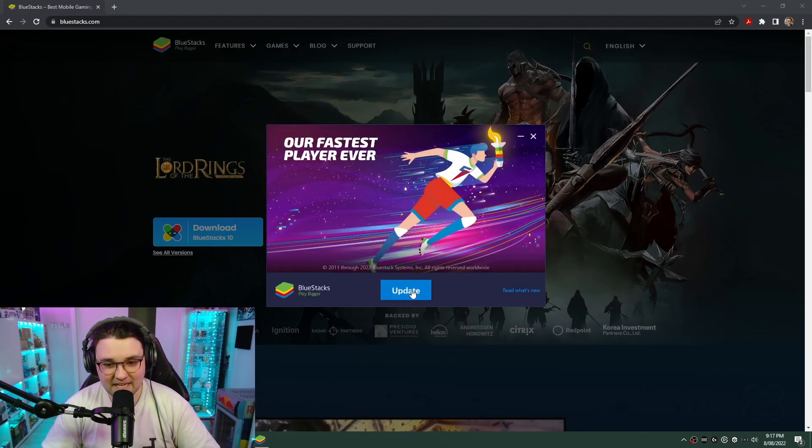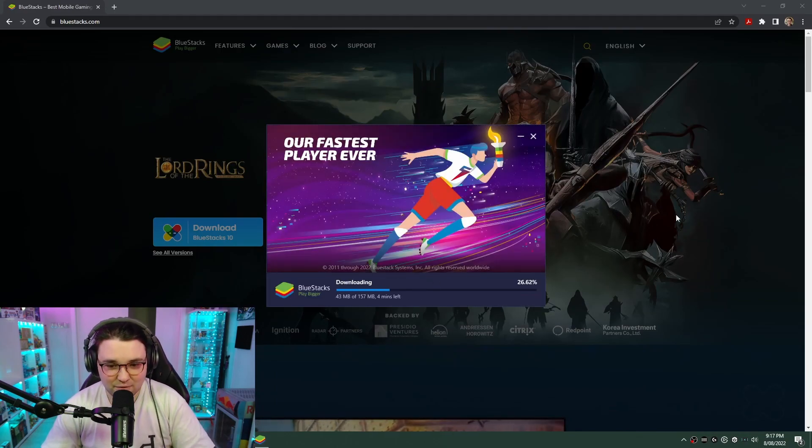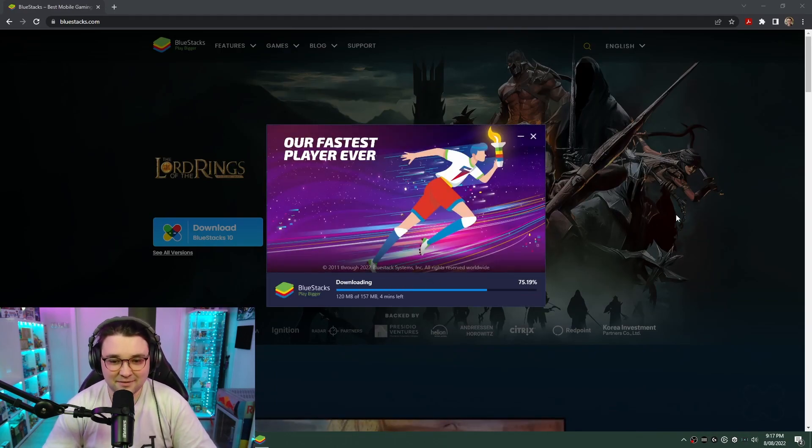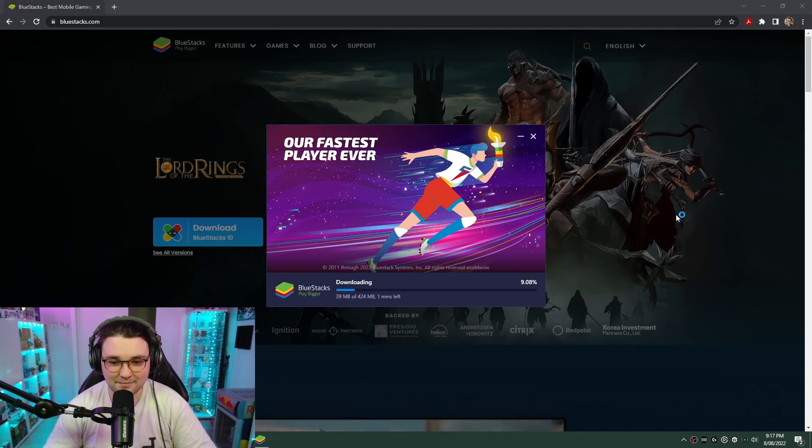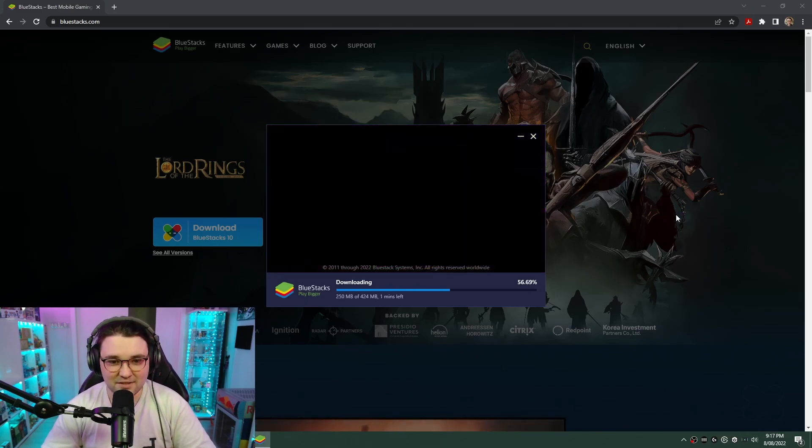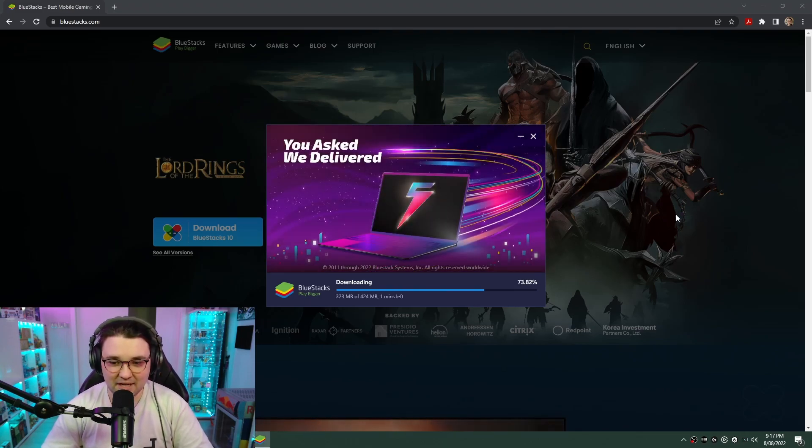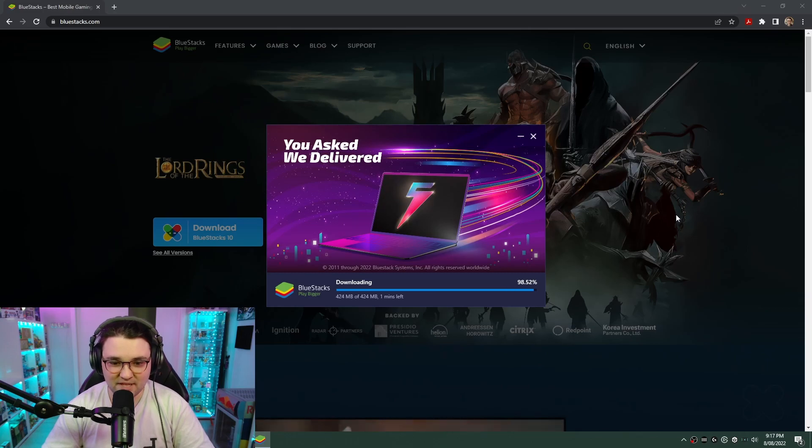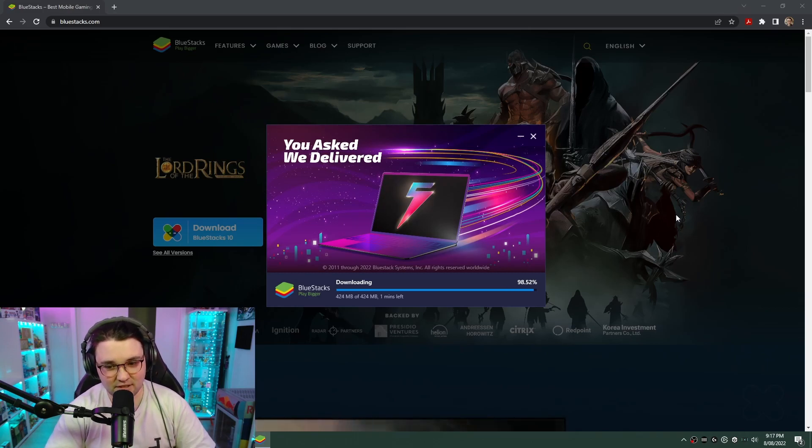So I've got an update anyway, so I might as well do an update while we're here. You're going to let that install. Once it's installed, open it up and we'll head over to BlueStacks 5. We'll let that finish.